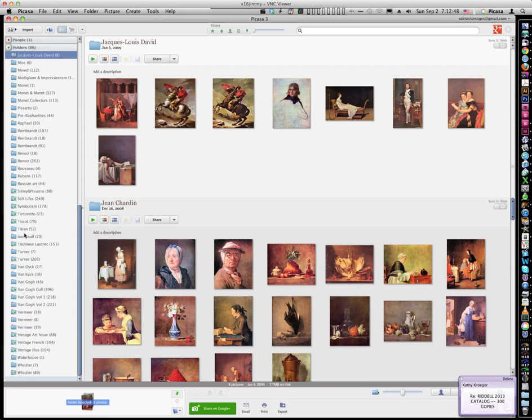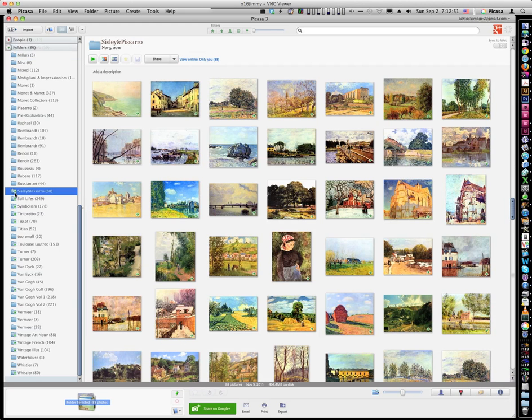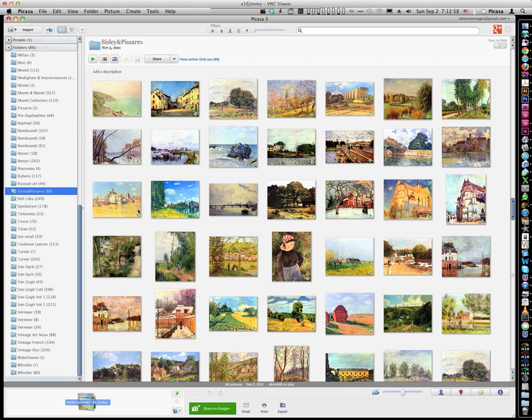So if you look at my folders here, all the ones that have a green arrow are the ones that are online in my online album. They also have a green arrow on each individual image.